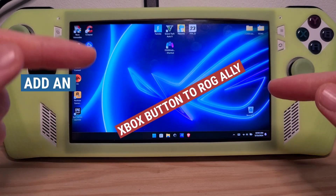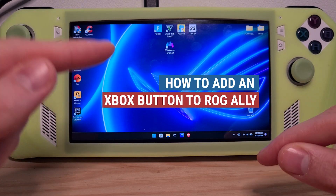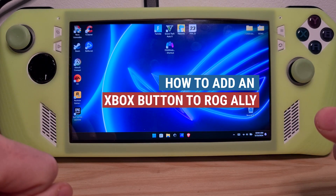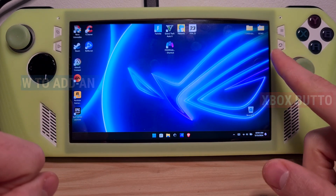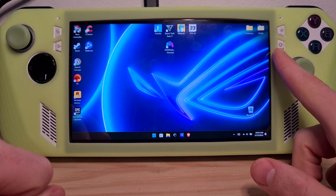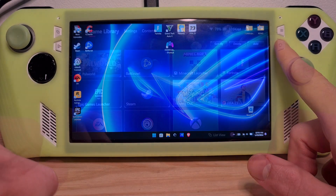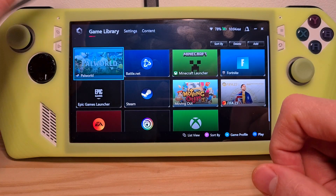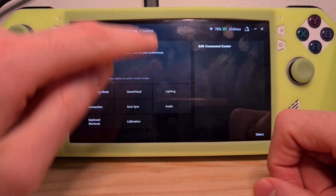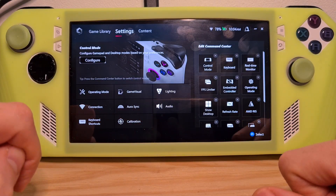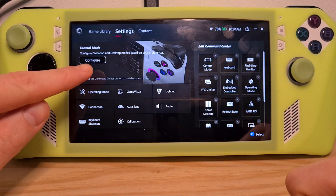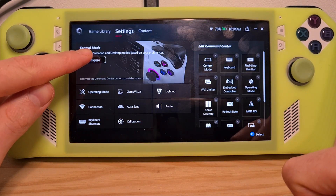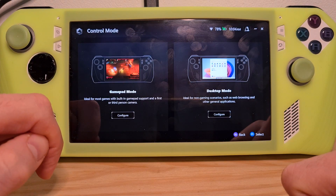This is how to add the Xbox button to the ROG Ally. First, you need to go to the Armory Crate, go to Settings, then go to Configure.